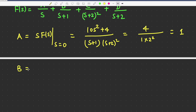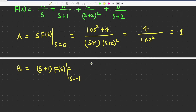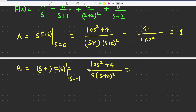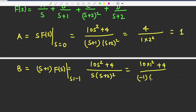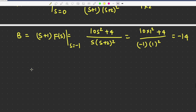Then we will calculate B. For B we have to write (s+1) times F(s), and calculate this value at s equal to minus 1. The numerator will be 10s² + 4 and the denominator will be s times (s+2) squared. Putting s equal to minus 1: 10 times 1 plus 4 gives 14, divided by minus 1 times 1 squared equals minus 1. So B equals minus 14.